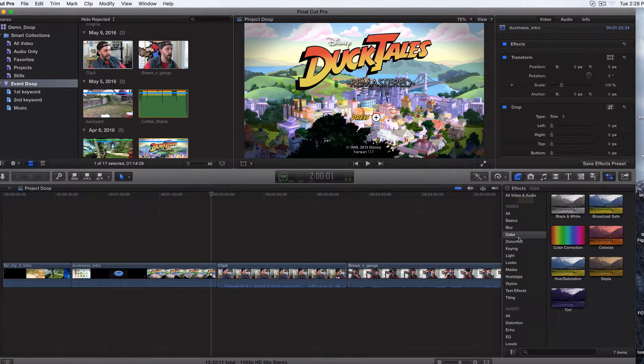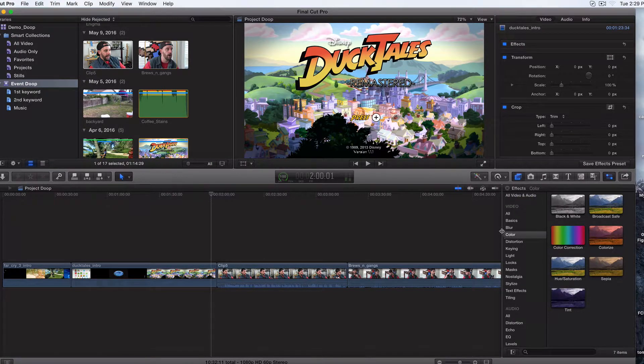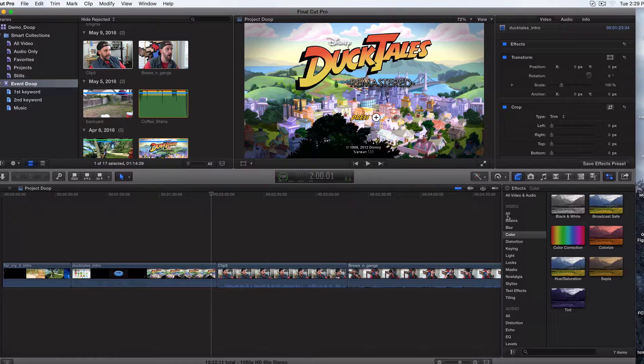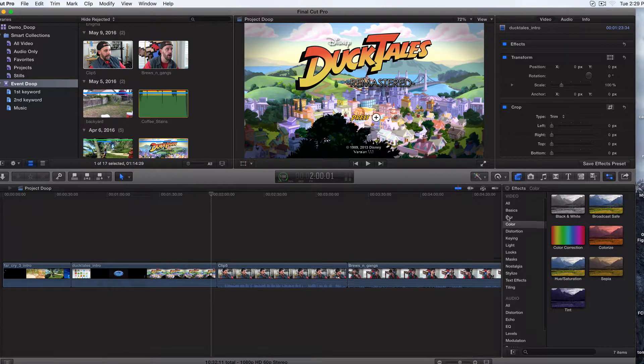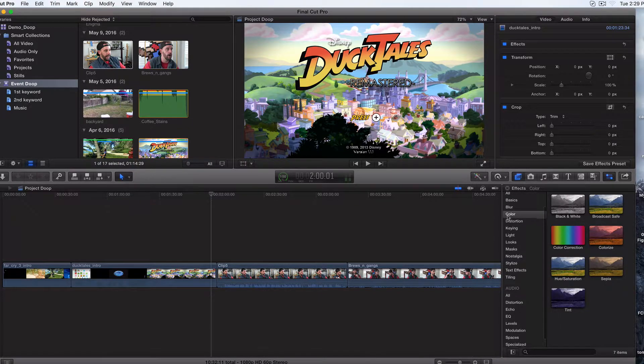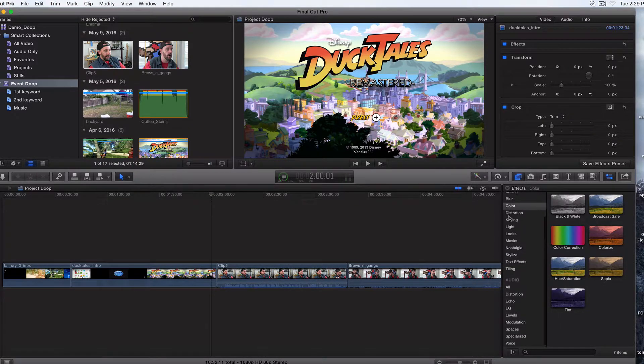Now there's a lot going on and Final Cut Pro 10 did a great job categorizing it. So the best way is to play around with stuff.